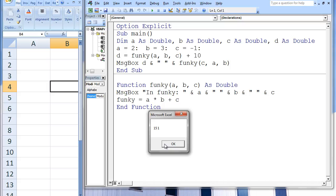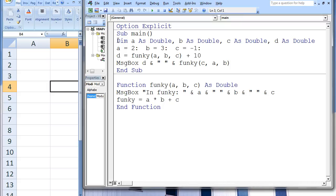Let's discuss why these values appear in the message boxes. In the sub procedure main, four variables are declared — A, B, C, and D — and these variables are given a double data type. Next, A is assigned the value 2, B is assigned the value 3, and C is assigned the value negative 1. In the next line, we have D equals Funky(A, B, C) plus 10. In order to calculate D, we need to know the value of the function procedure Funky, which has three arguments: A, B, and C. Notice that we do not use a call statement to invoke Funky. We simply state the function procedure's name and its arguments in the middle of an expression. After the function procedure terminates, a single value will be inserted in the location where Funky is invoked. At this point, main will halt and wait for Funky to be completed before resuming.